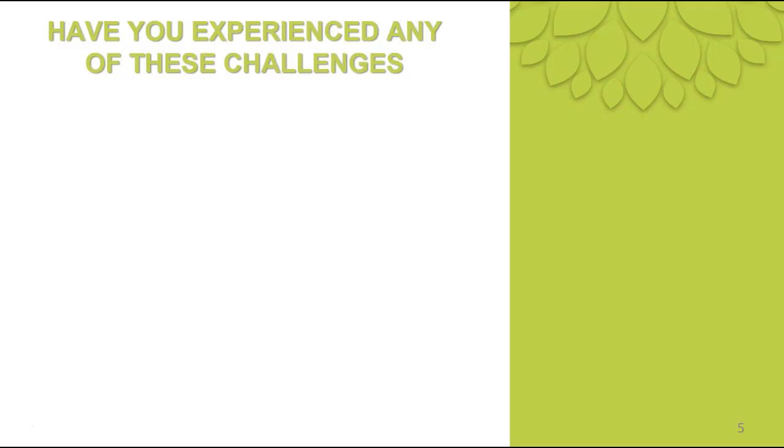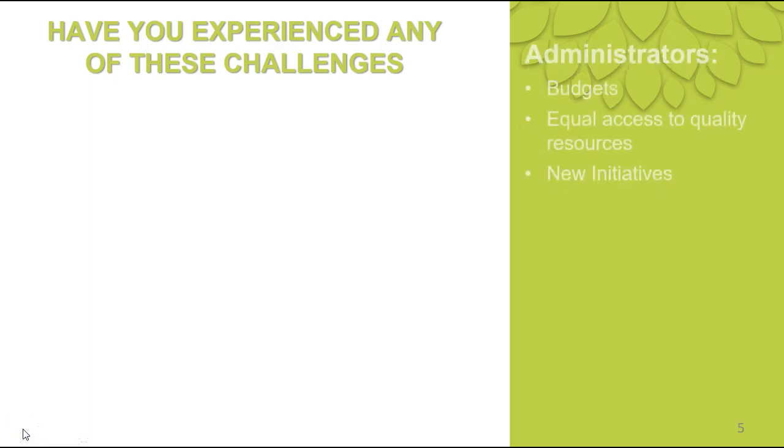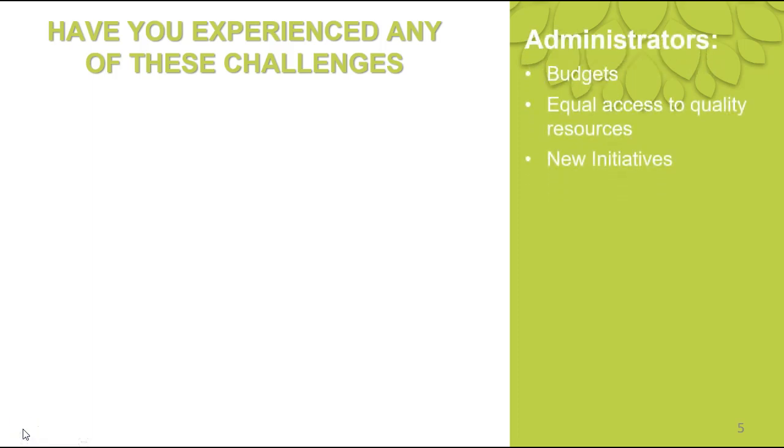So let's talk about a few of the challenges that can be involved in really helping to meet and raise our student achievement. Let's look first at some of the challenges our administrators face. Balancing our budgets is a continual challenge every year. Providing equal access to quality resources for all of our teachers and educators working with our children. Supporting new initiatives such as STEM project-based learning.